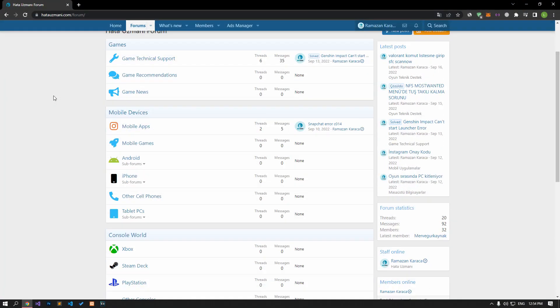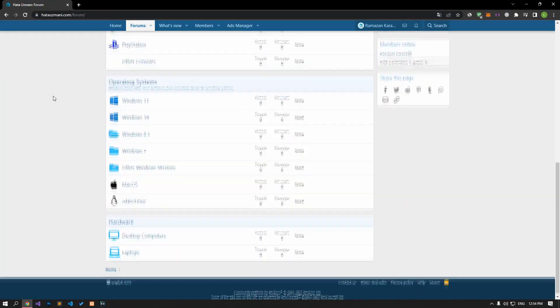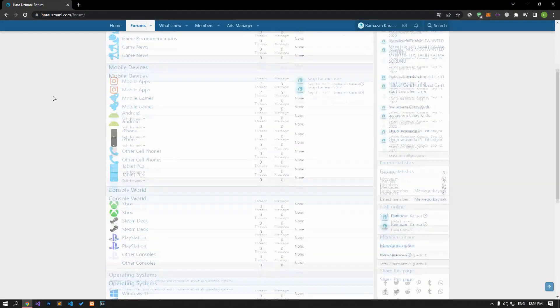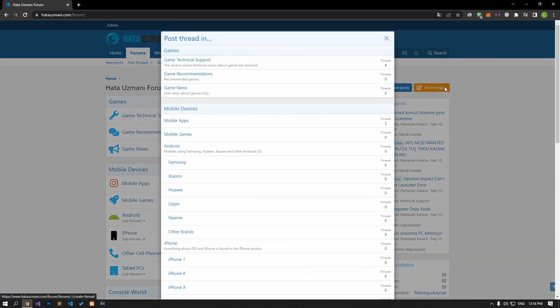Before we show you solutions, we will briefly talk about the forum. You can forward various errors you encounter to the community on the forum portal we have opened. If your problem continues or if you encounter a different problem, you can get a quick response by sharing it on the forum portal. We care about your questions and suggestions.